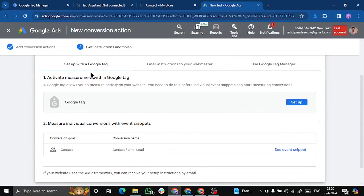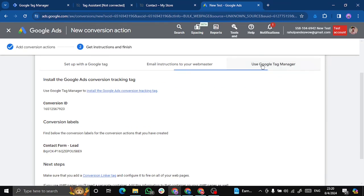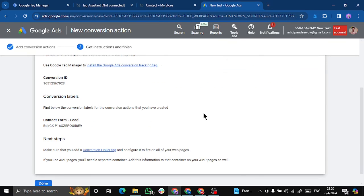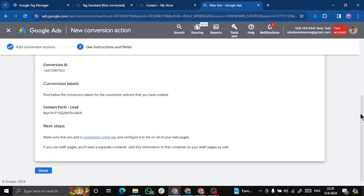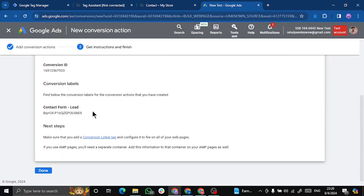So we can see multiple options over here to set up enhanced conversion. That is set up your Google tags, email instructions to your webmaster, or using Google Tag Manager. So we'll choose this. Now we will get two details from here. That is conversion ID and this is conversion label.